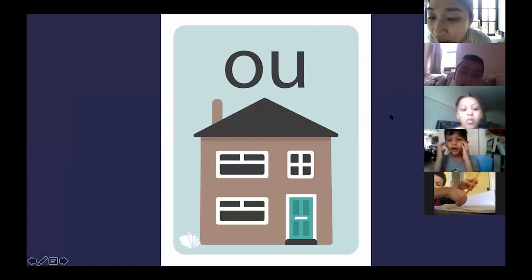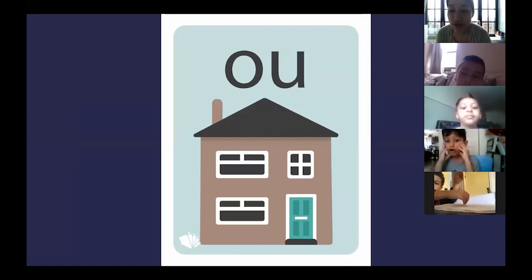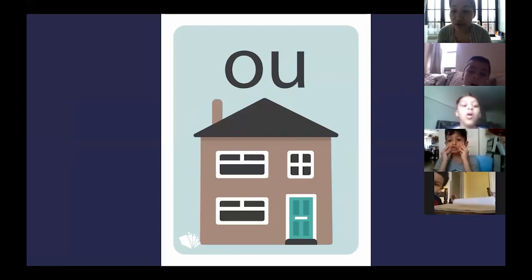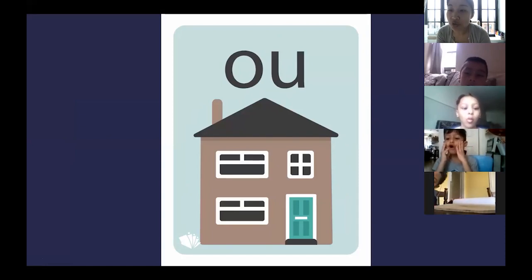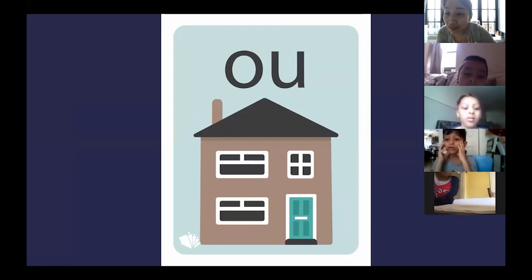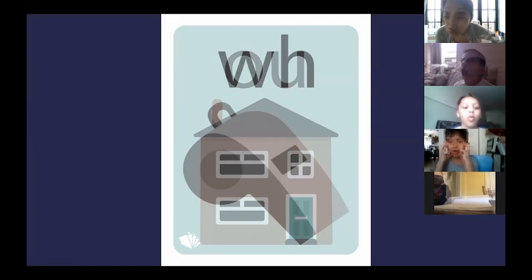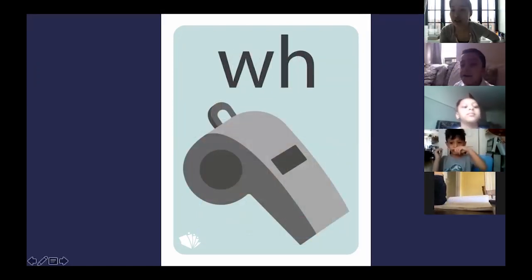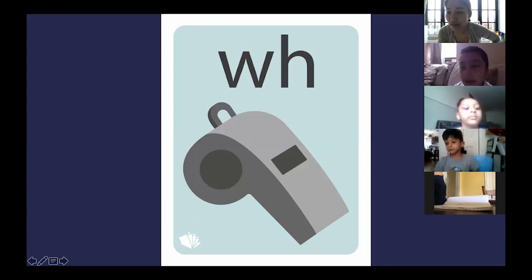Malachi, could you put your face closer to the screen so I can see your mouth? Good. O-U, O-O. Good. Nicholas. Good. Okay, let's do some individual turns, okay?